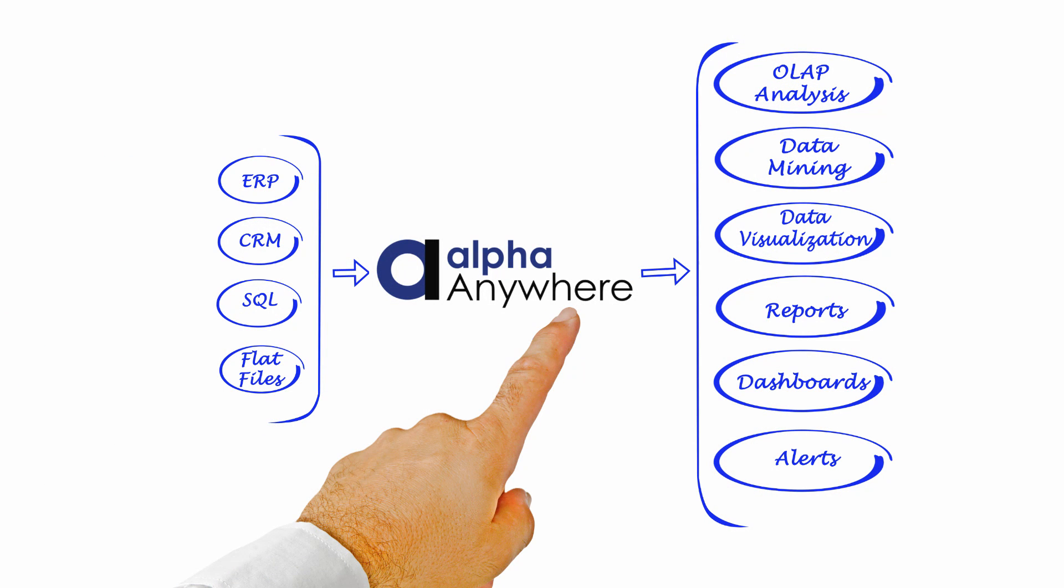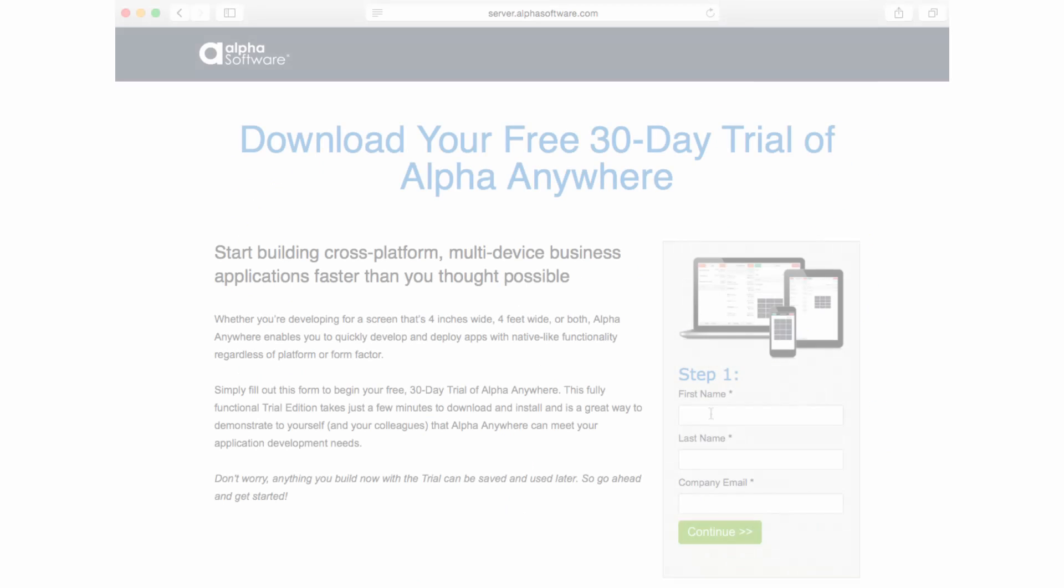And Alpha Anywhere can easily work with multiple data sources of varying types at the same time.